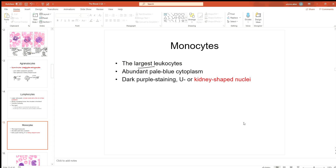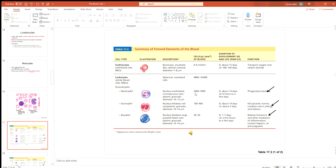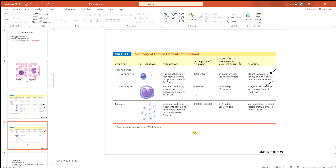Monocytes are the largest white blood cells and have kidney-shaped nuclei. Platelets are the smallest blood cells. Platelets don't have a nucleus or organelles — only a few granules, which are concentrated forms of chemicals. That's why their lifespan is very short: five to ten days, after which they are destroyed.